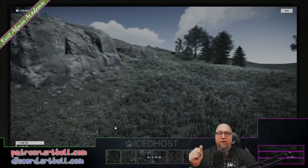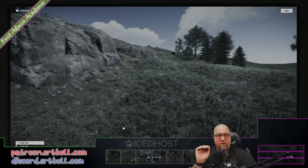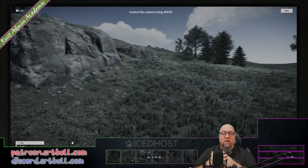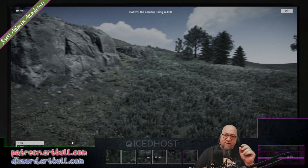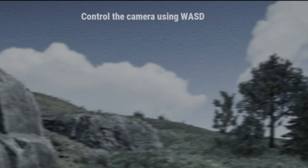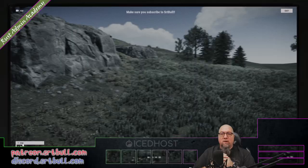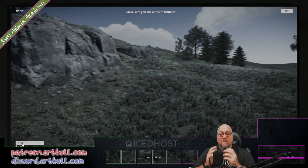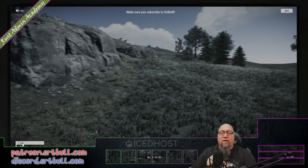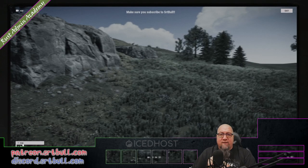Just a couple of points of note: this is what your screen will look like without this plugin installed, and this is what it looks like with the plugin installed. As you can see at the top of the screen, it says 'control the camera with WASD.' You can change that to say whatever you want by editing the lang file for MovableCCTV.